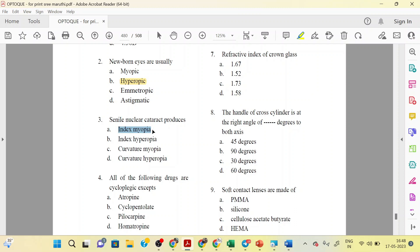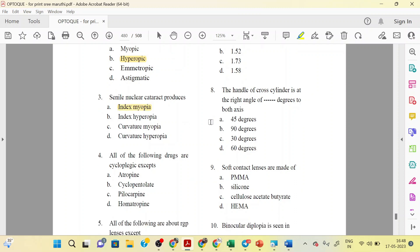The fourth question: all of the following drugs are cycloplegic except. Direct question — atropine is the strongest cycloplegic drug, then cyclopentolate is also a cycloplegic drug.